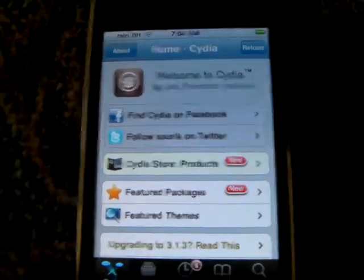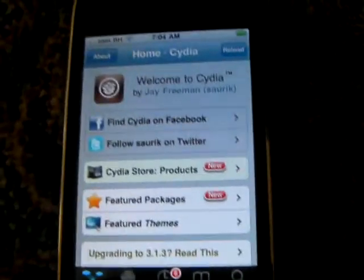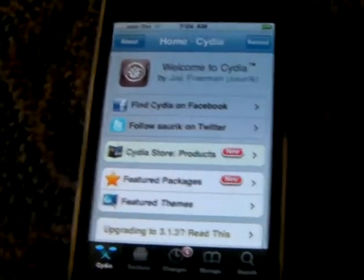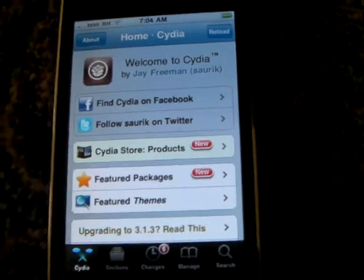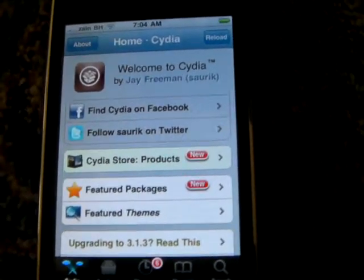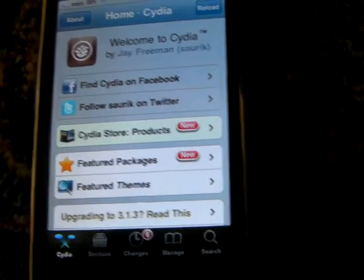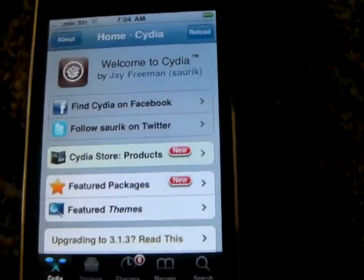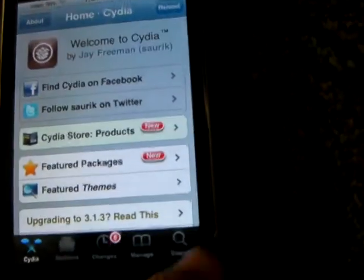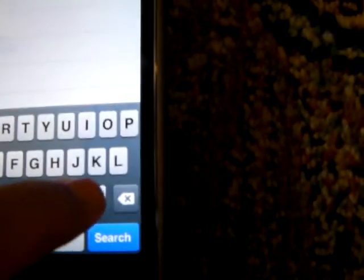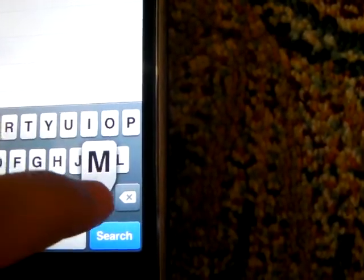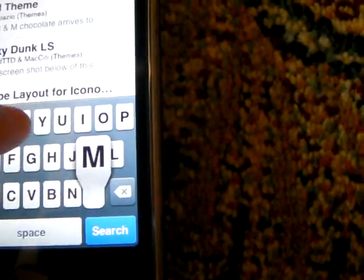Hey guys, today I'm going to be showing you how to make your iPhone run faster if it is jailbroken and you're feeling it's getting a little bit slow. There's just one thing you have to install. So you go to Cydia, go to search, and search for mem tool.